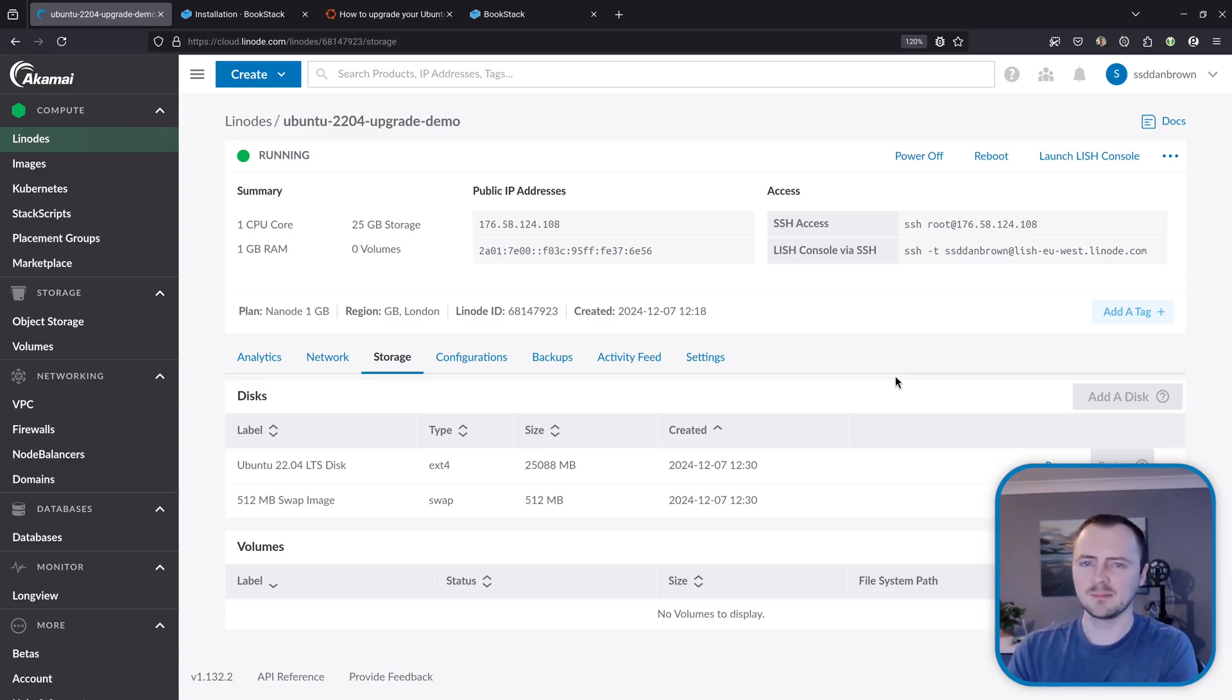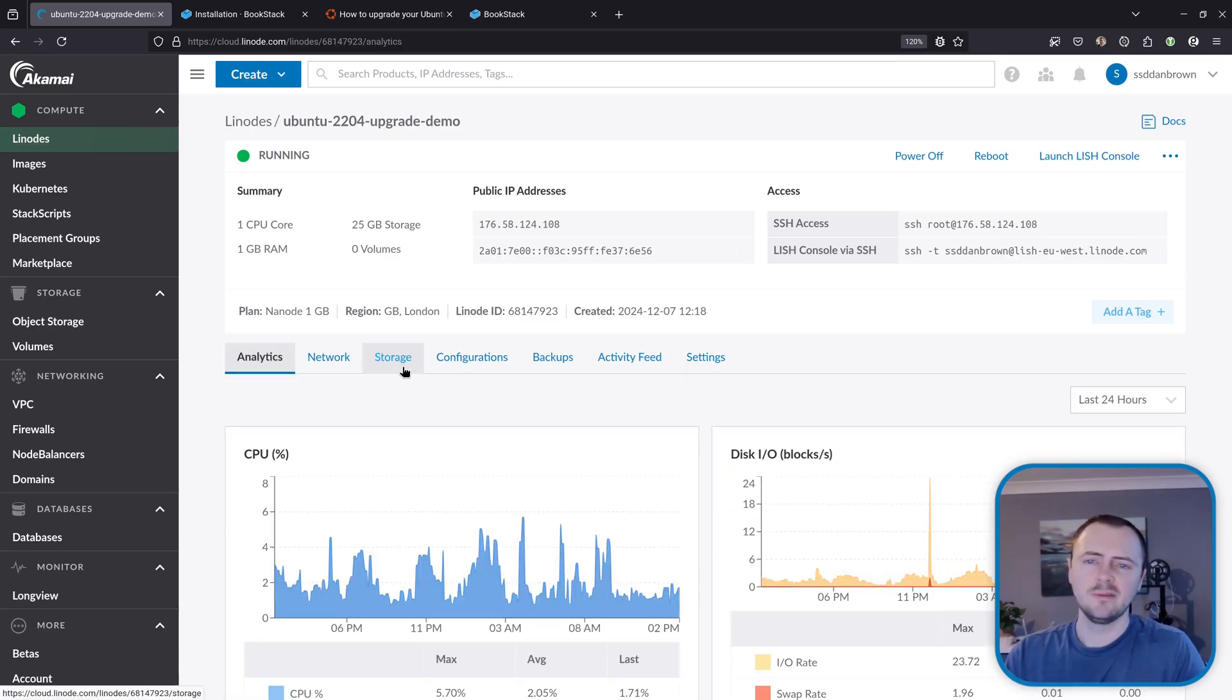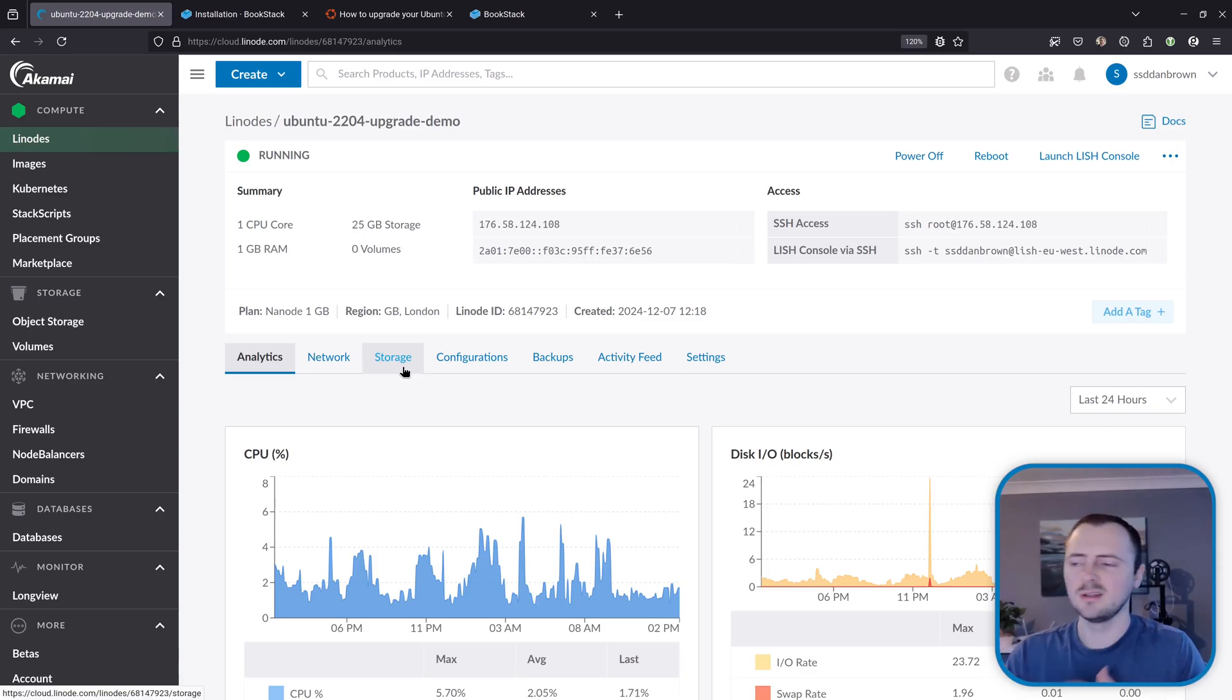Pretty much all VPS providers that I've ever used should have something like this built in or other hosting providers hopefully have something similar.